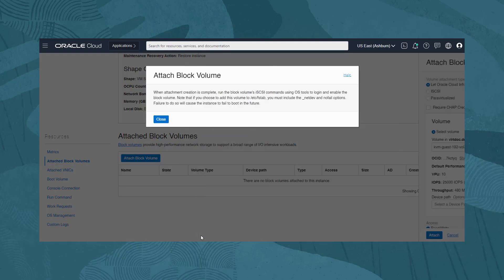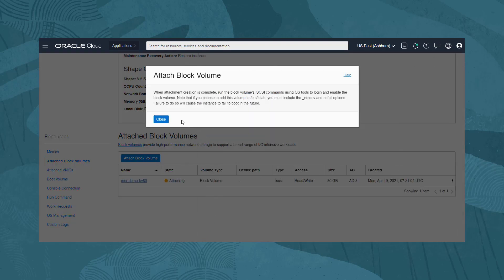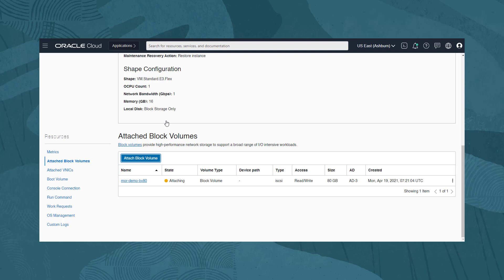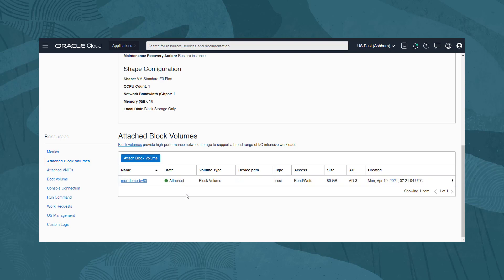We leave the access as Read-Write and click Attach. An information dialog reminds us that for the iSCSI Block Volume, we must also use iSCSI ADM commands to make the connection on the instance locally. Or, as we will see later, OCI utilities can make the connection for us automatically. We click Close to continue. We can see our volume is being attached to the instance. This takes a few minutes. Once attached, we need to also connect it locally using iSCSI ADM commands. Beside the volume name, we click the three dots menu and select iSCSI commands and information.